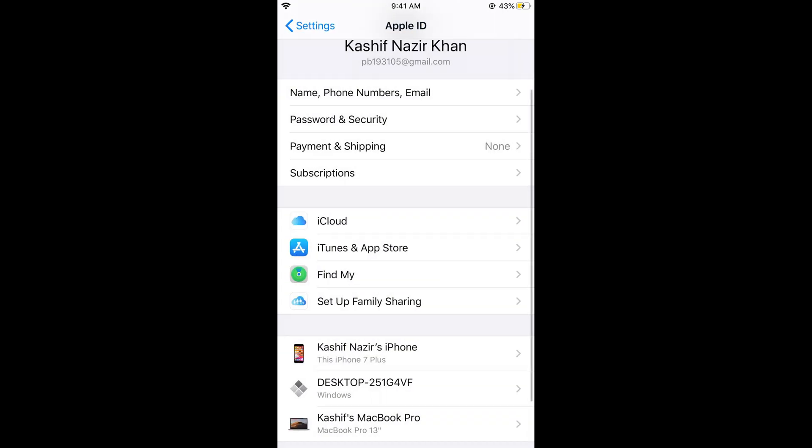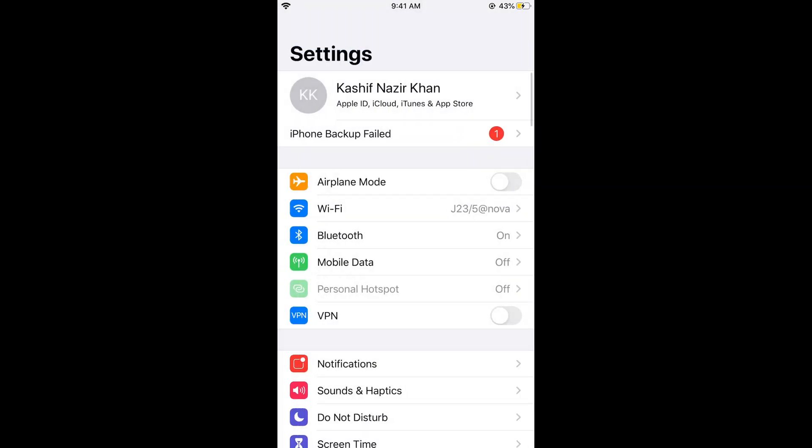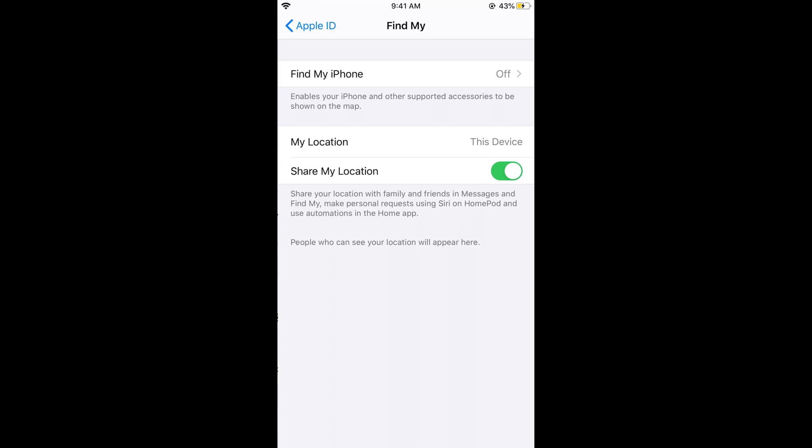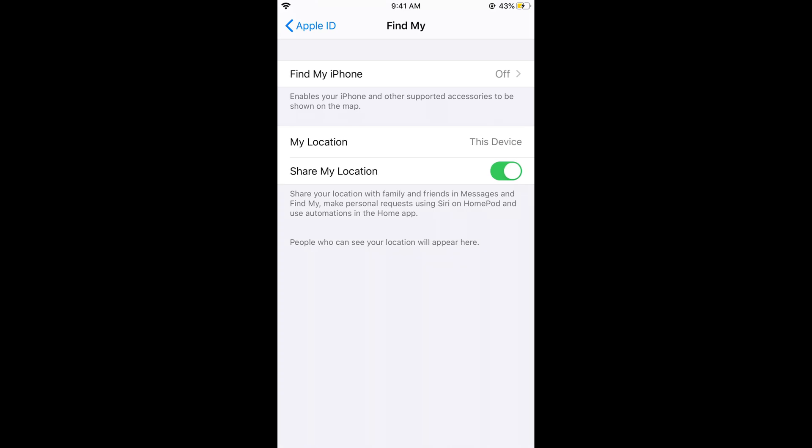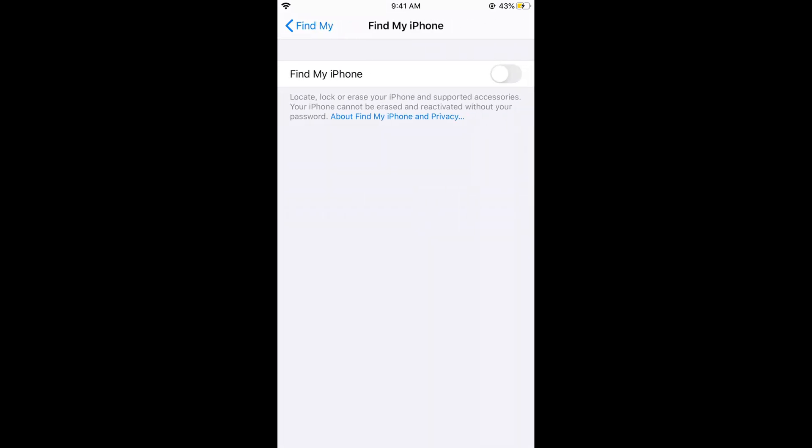If you want to turn it on again, just tap on this. Now go to Find My iPhone and turn it on from here.